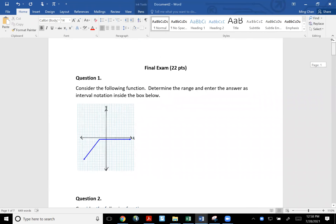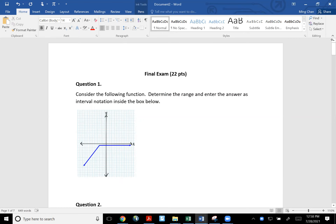Let's go over our final exam. The questions on the final exam come from homework throughout the semester — I bring up eight questions that you've actually done before and put them on the final exam. This first question is from a while back: consider the following function shown in this graph, and determine the range. Enter the answer as interval notation.